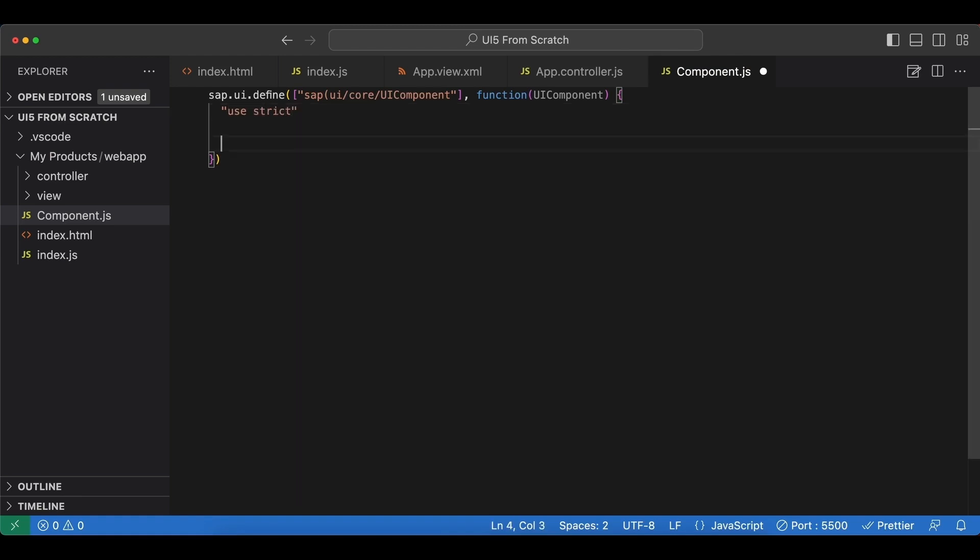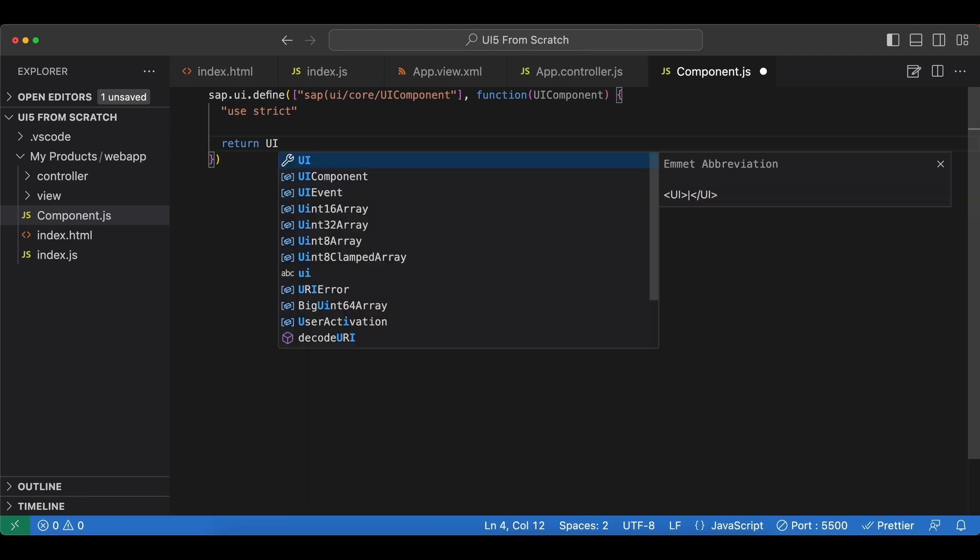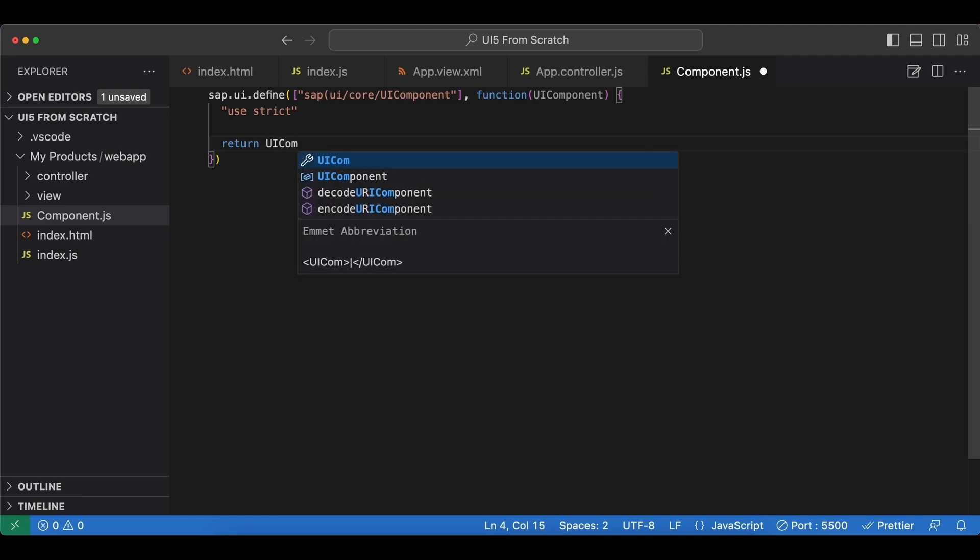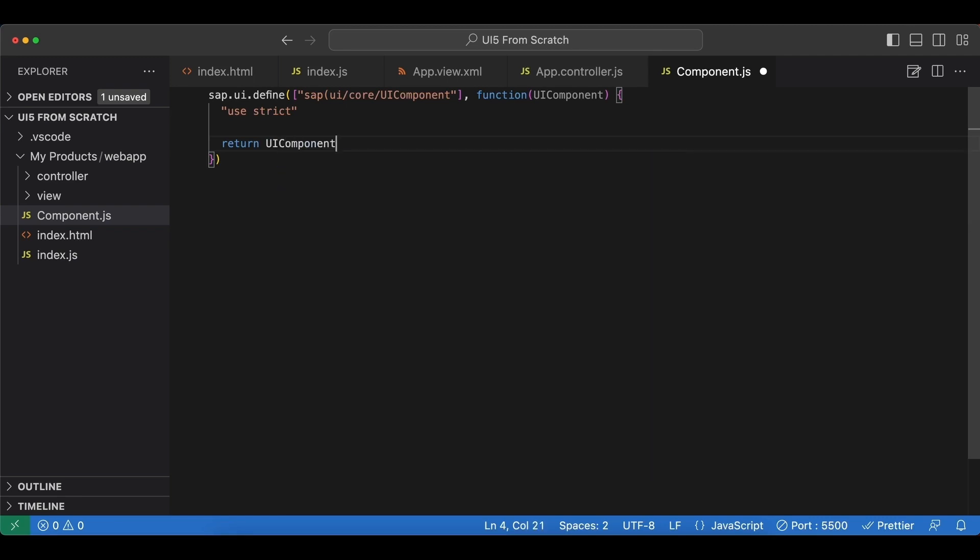Now we create and immediately return our new UI component. Since we are going to extend the base class, we say UI component.extend.